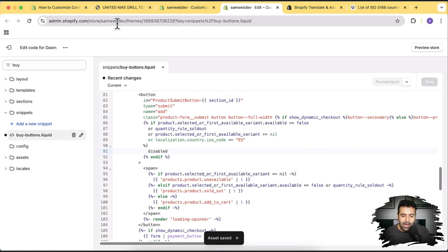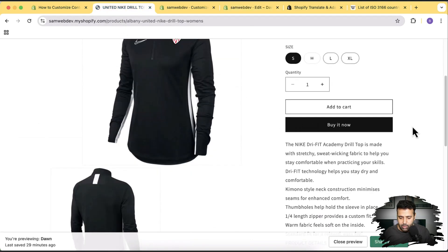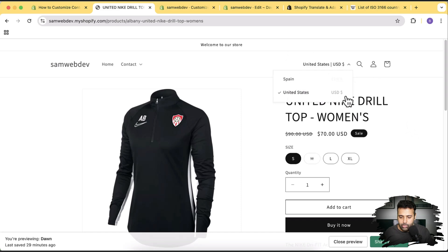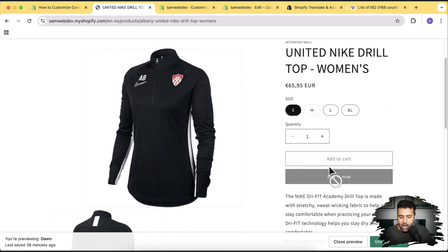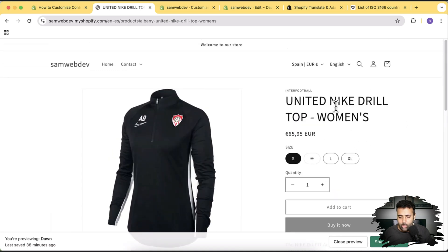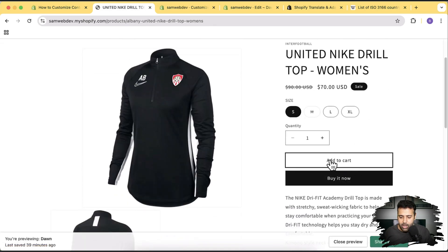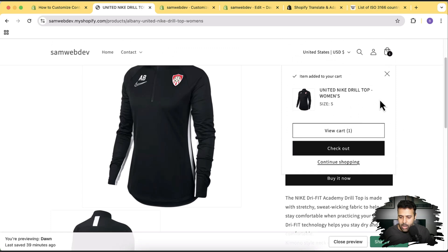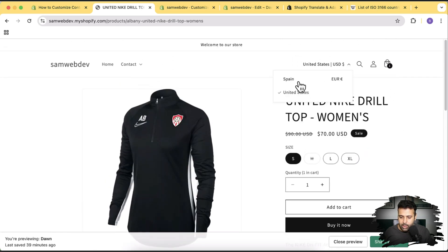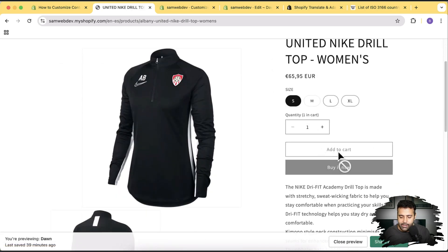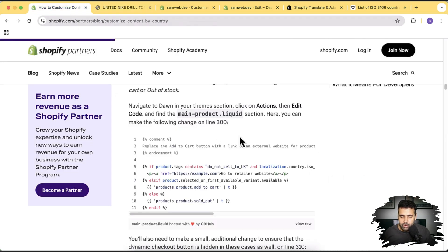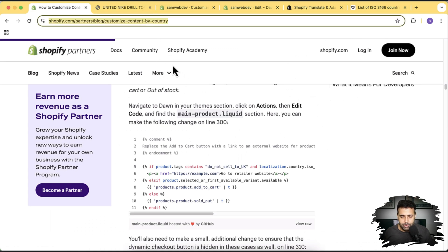Click Save. It may take a few seconds. Currently we're on the US market — now let's switch to the Spain market. You can see that our buttons are disabled. But if we go back to the US market, we can easily add a product to the cart. If I click Add to Cart, it works. But switching to the Spain market, I'm unable to add a product to the cart or click Buy It Now.